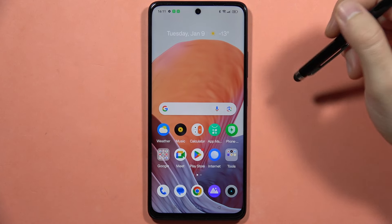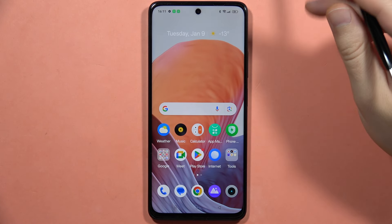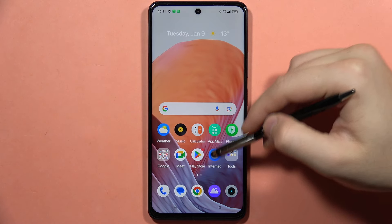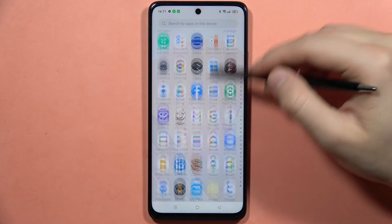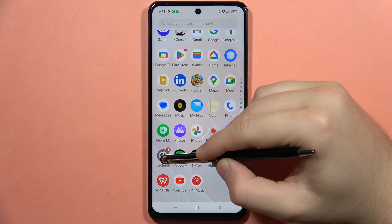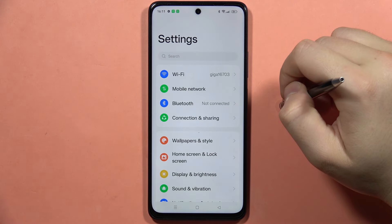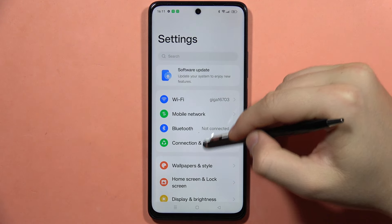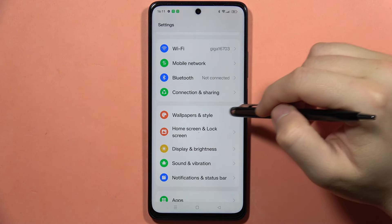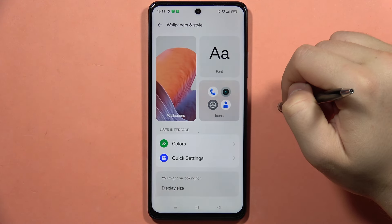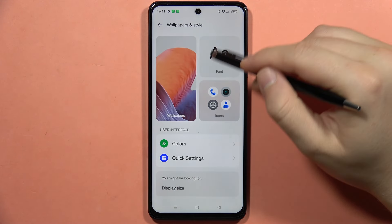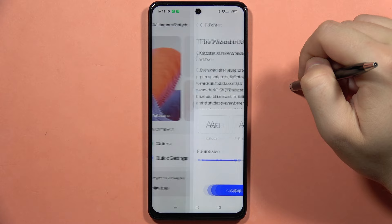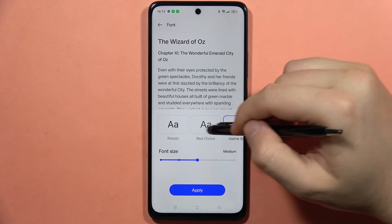If you want to change the font style on your Realme C67, first go into Settings, then go into Wallpapers and Style, and now select Font.